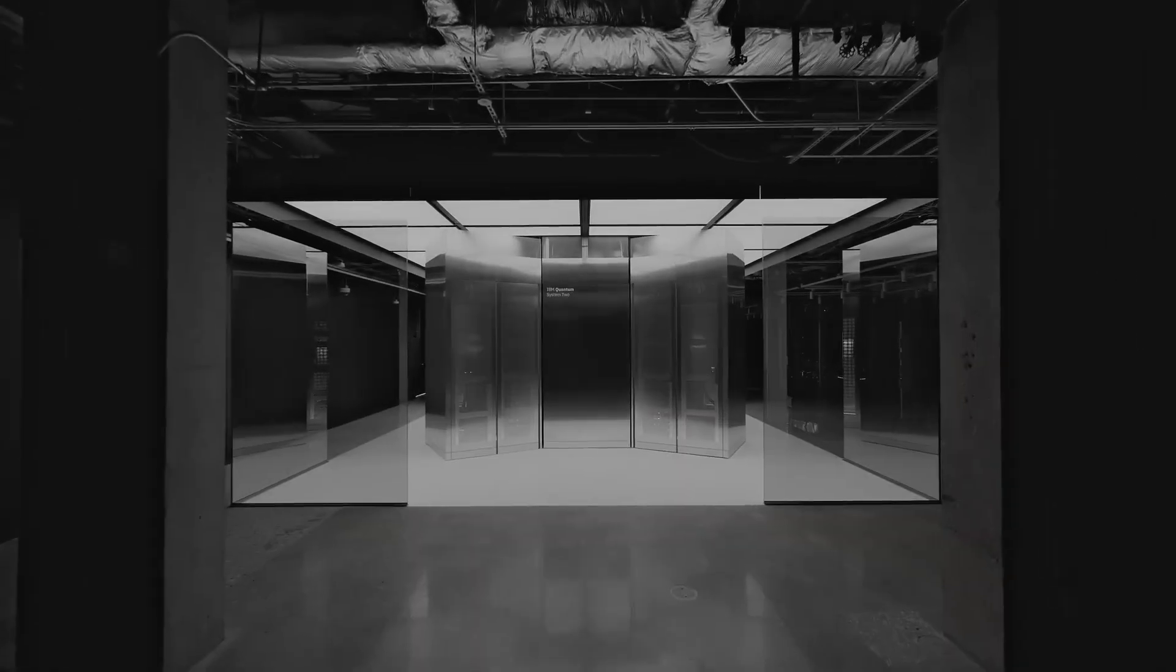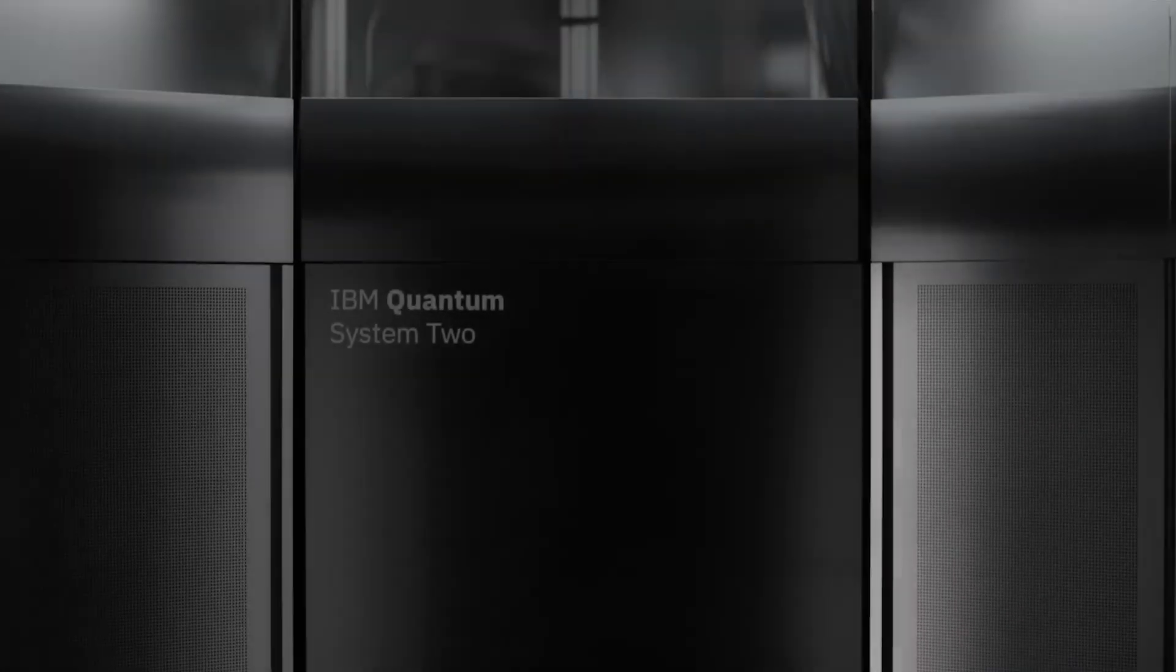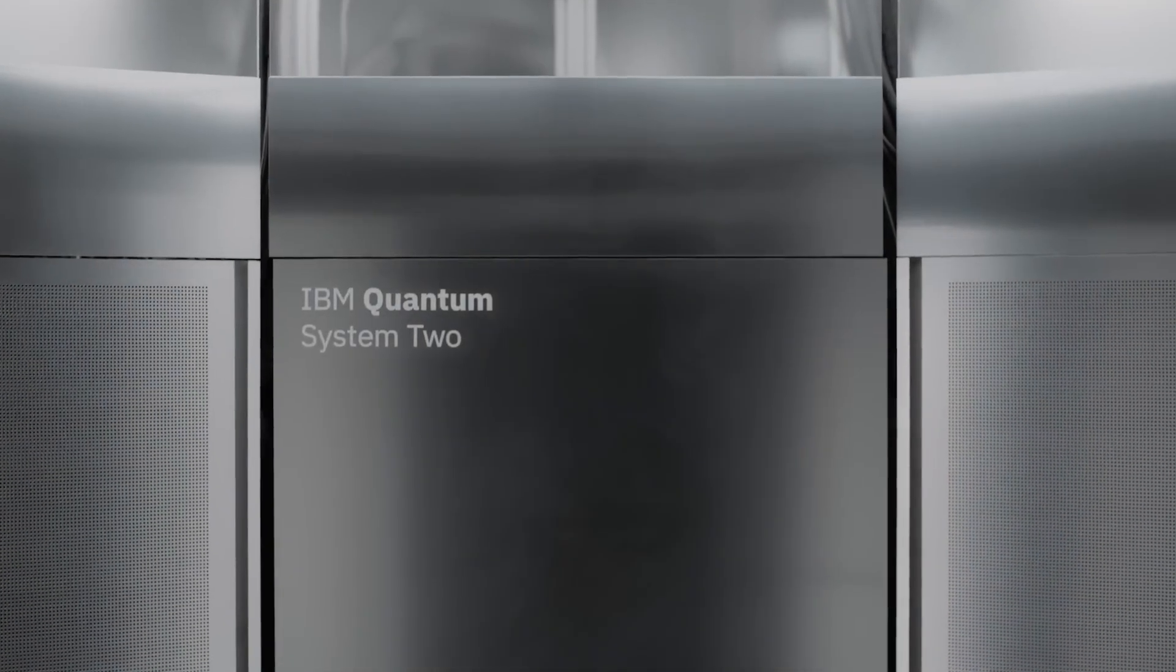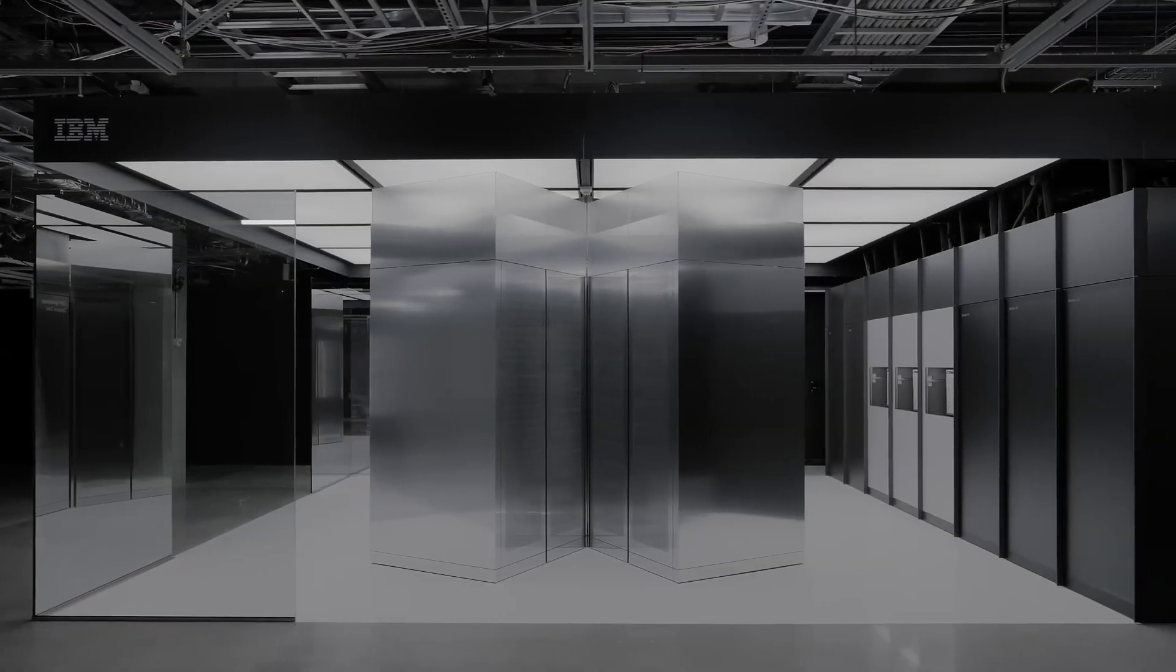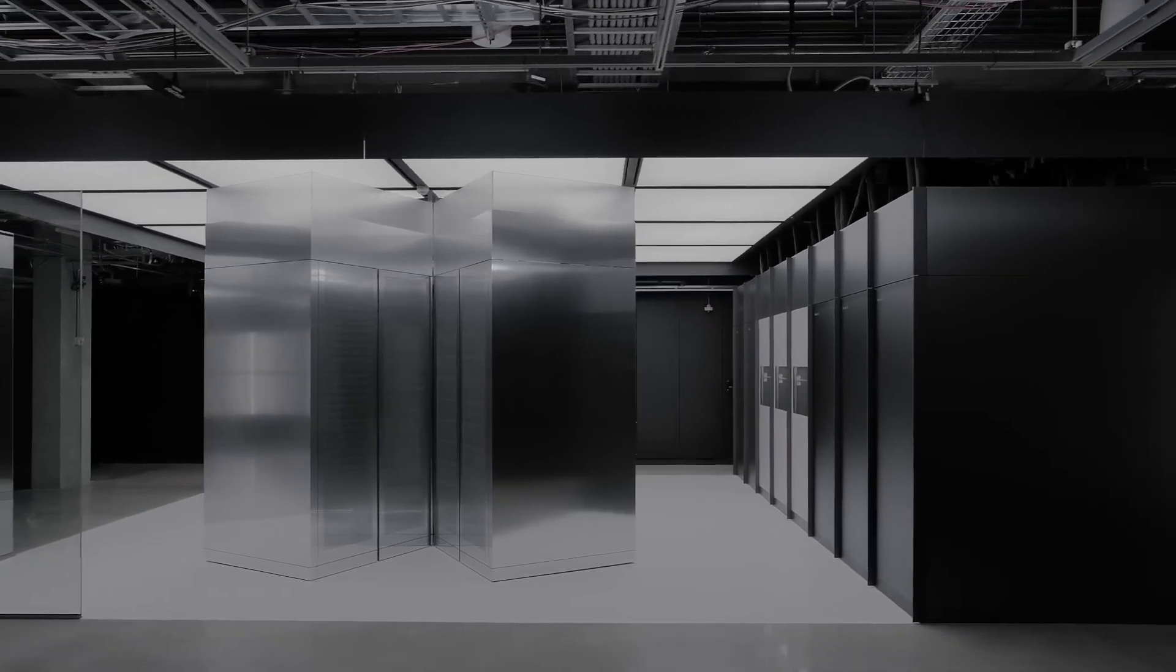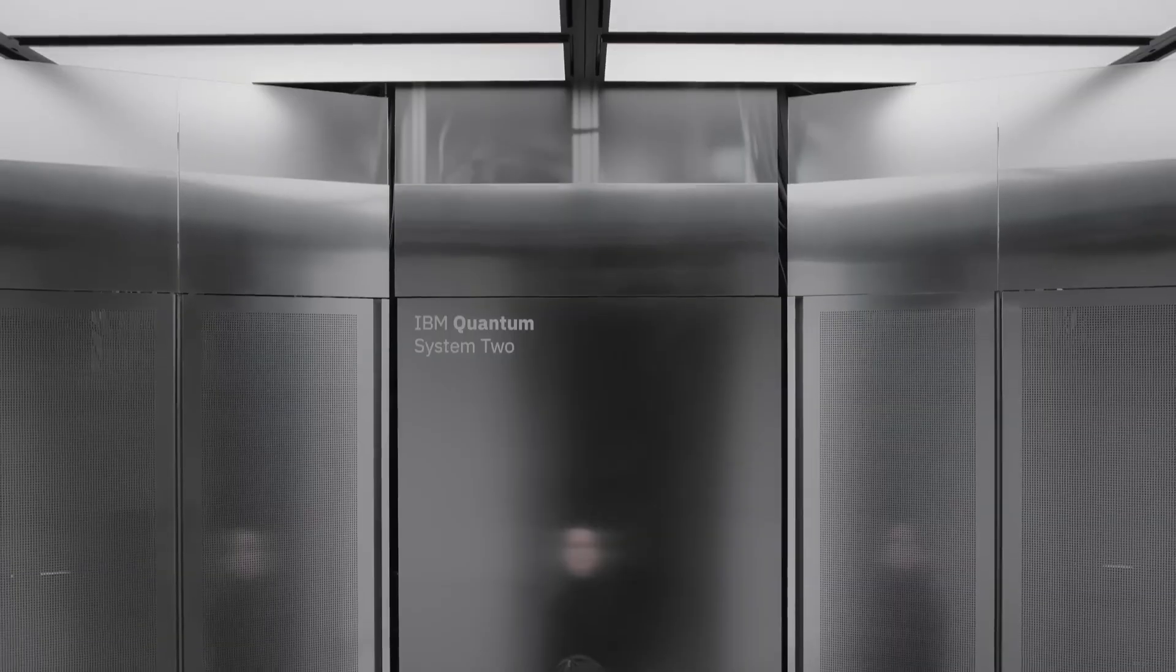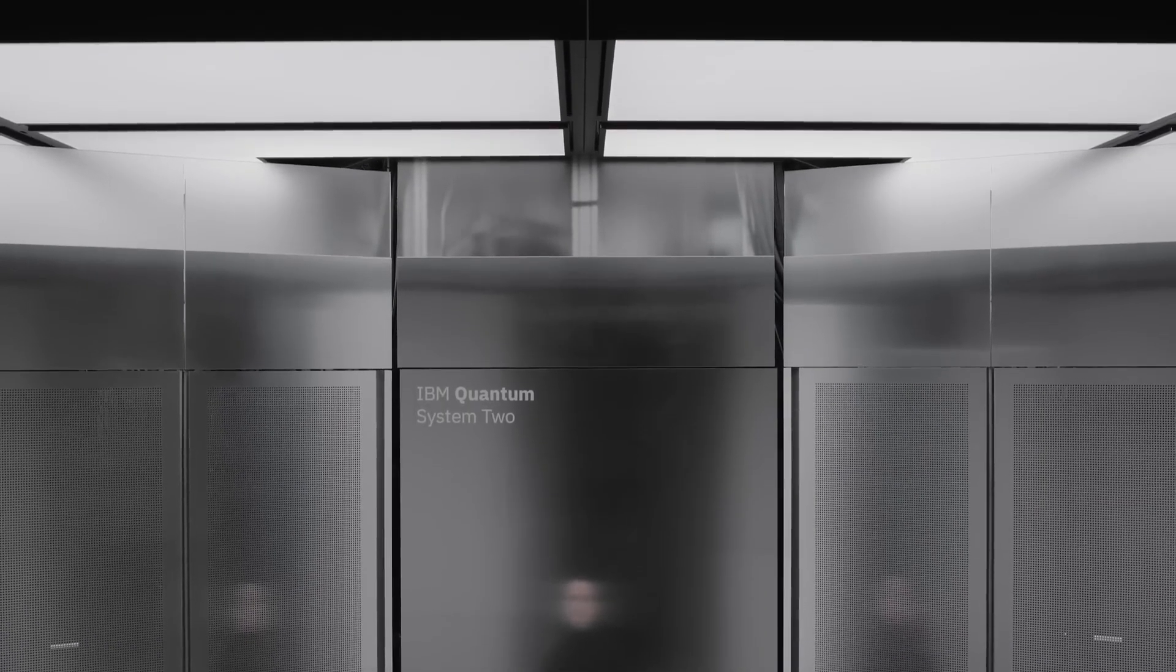Introducing the IBM Quantum System 2, the world's first modular utility scale quantum computer system. Quantum System 2 was designed to tackle complex problems that lie far beyond the reach of today's classical supercomputers. It stands 15 feet tall and operates in a near-perfect vacuum at temperatures colder than deep space.